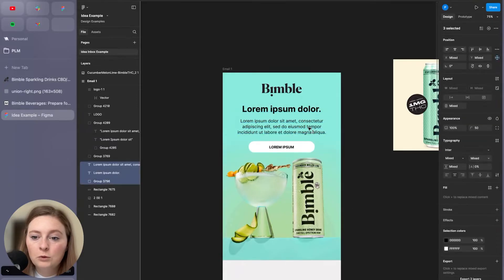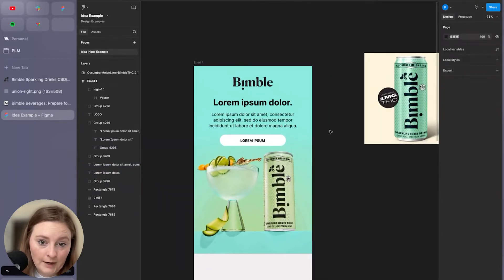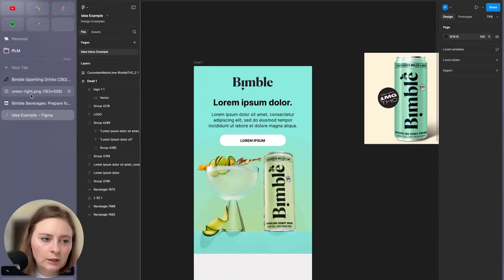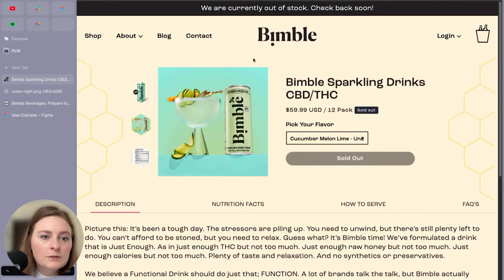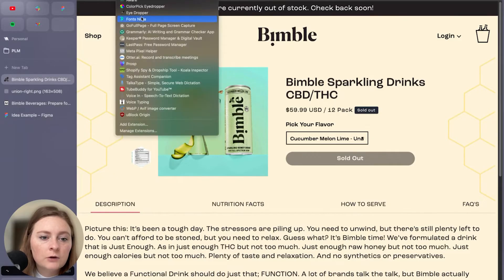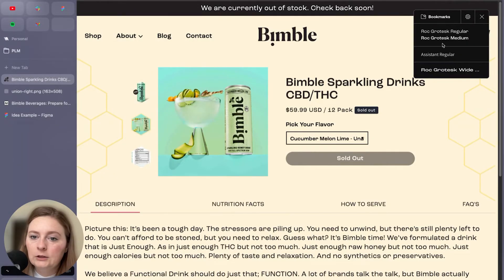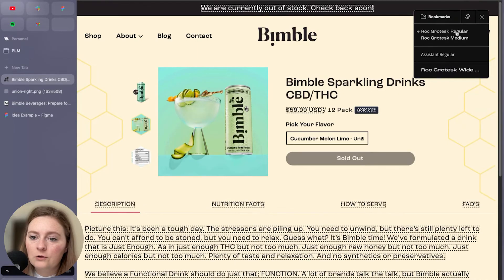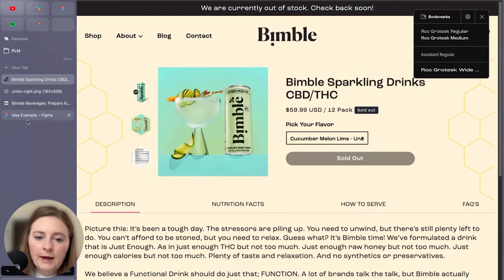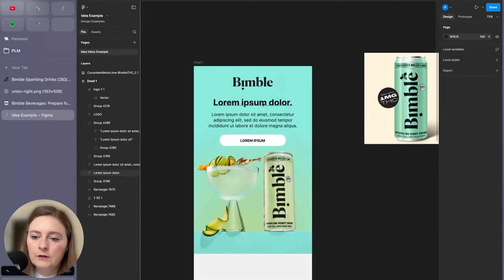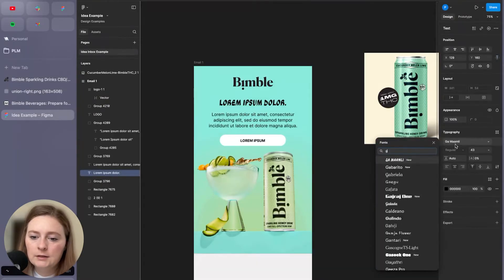Now, of course we could pull in the actual fonts as well, just as a quick look. Let's see what we're working with on their website. So I use an extension called Font Ninja. So we're going to go ahead and pull that in. And it looks like we're messing with Rock Grotesque Assistant.